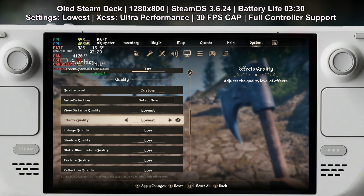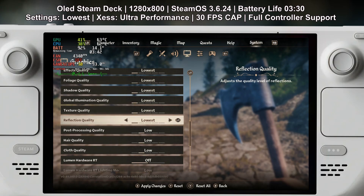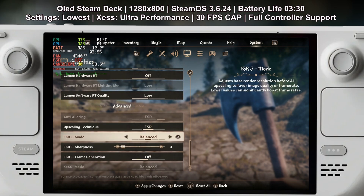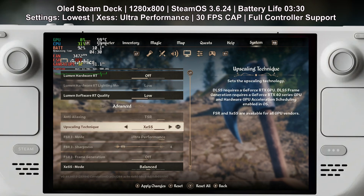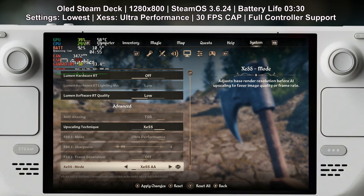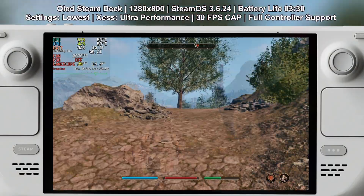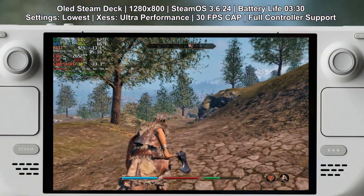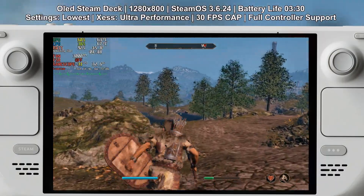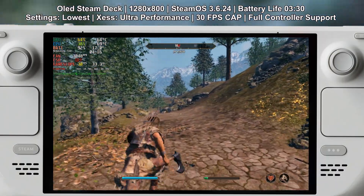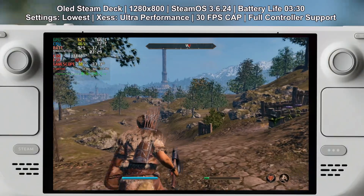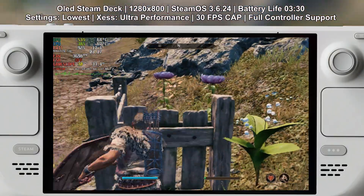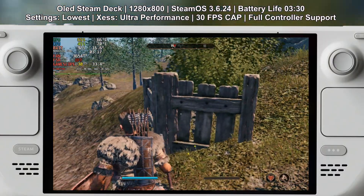If you're looking for the best battery life, simply set everything to the lowest. There are three or four quality levels and you can go all the way down to lowest. Set everything to lowest, set XESS to auto performance, and cap it to 30 fps. It's going to look like potato, but it will get you about 3 hours and 30 minutes of battery life — about 30 minutes more than the other settings. It will still dip below 30 at some points, but gives about 30 minutes more on the OLED and 15 to 20 minutes more on the LCD.